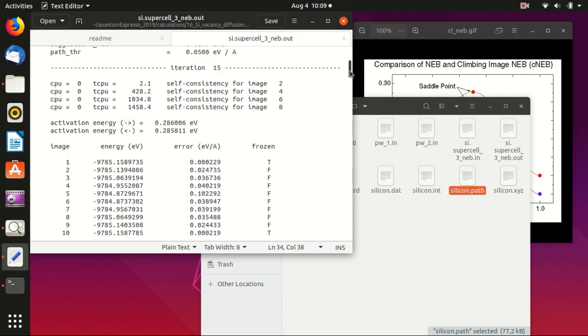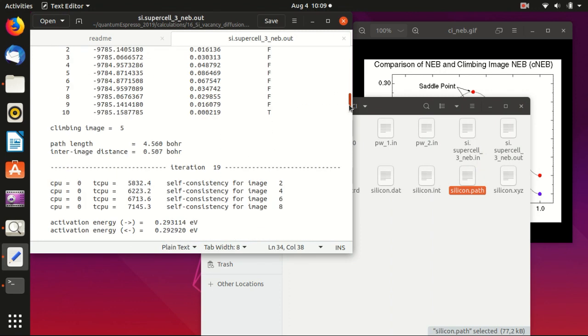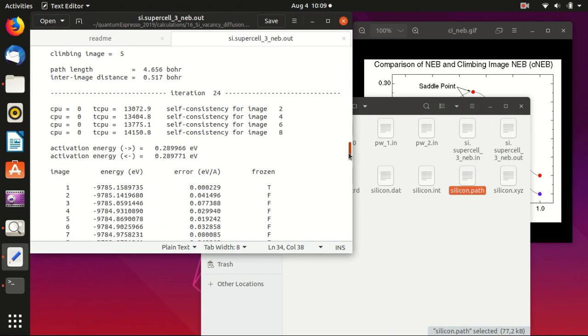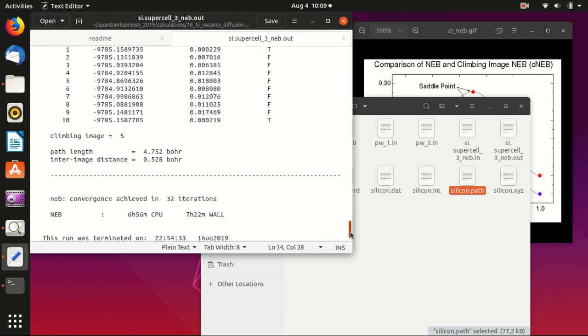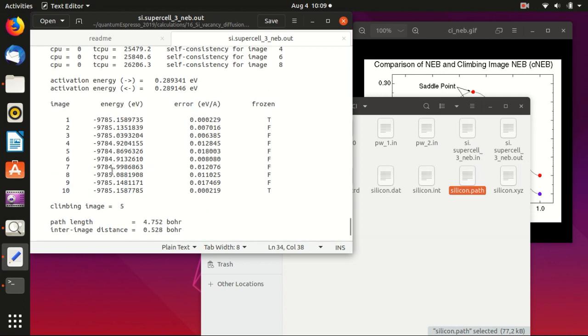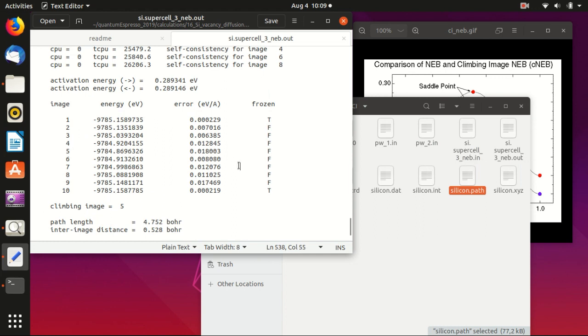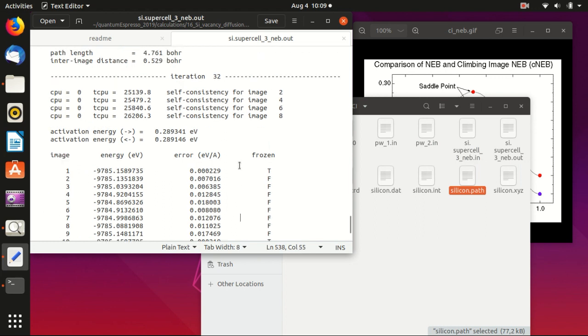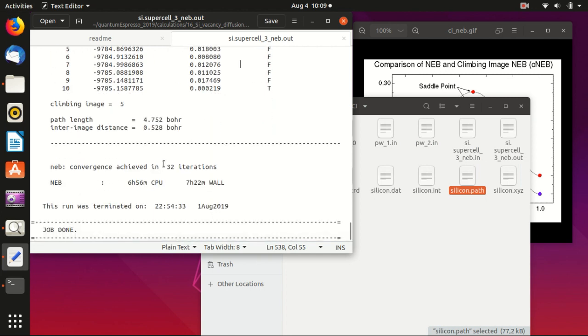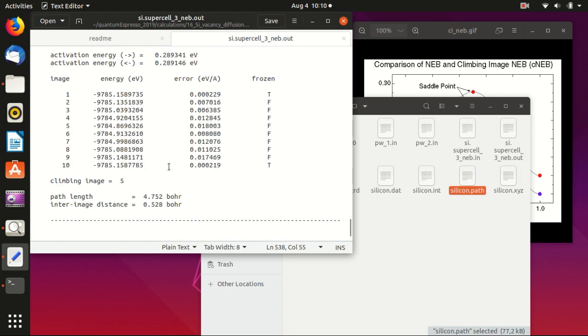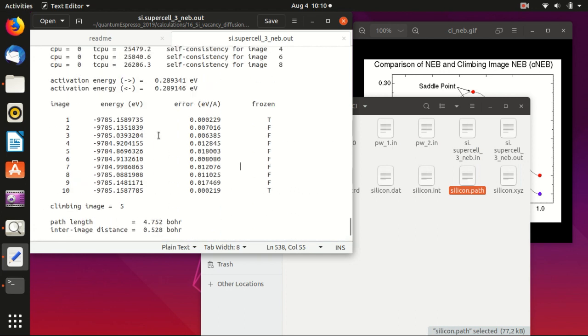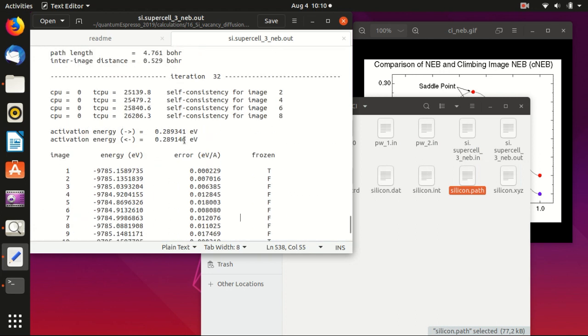It starts from iteration 15 and then does all the way down there. Also you see that the climbing image is five, which is the middle one which has the highest energy. The convergence is achieved in 32 iterations.